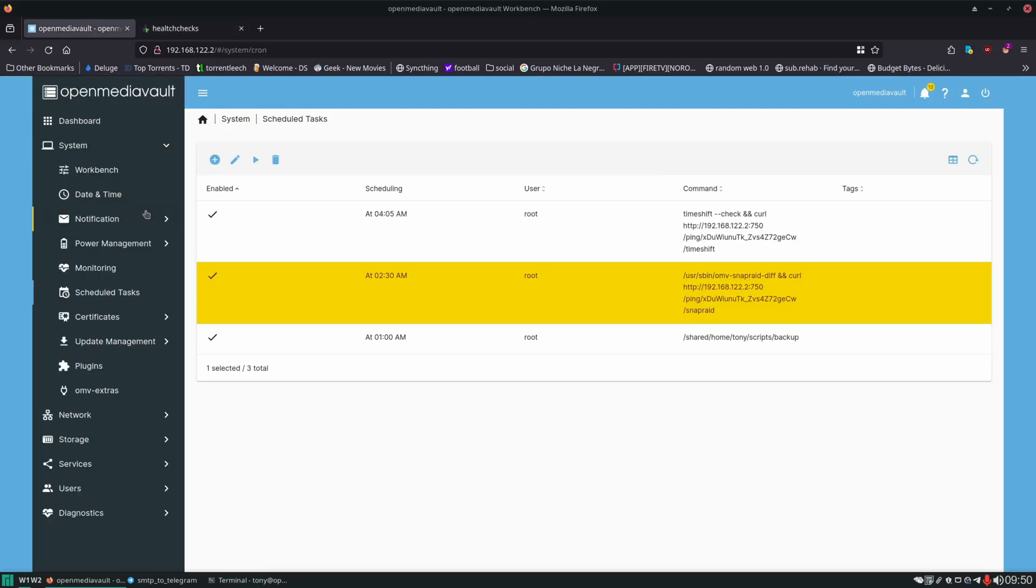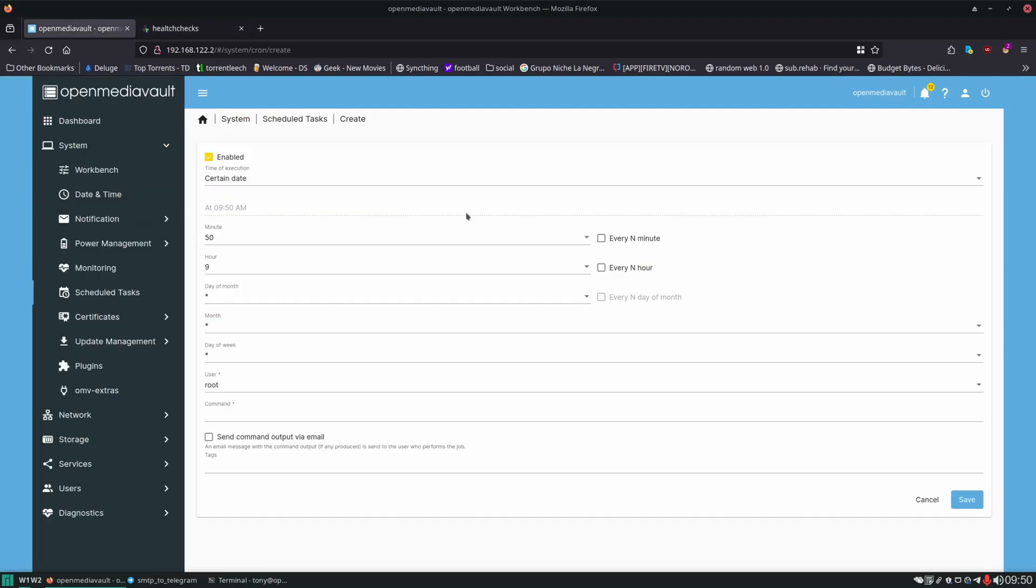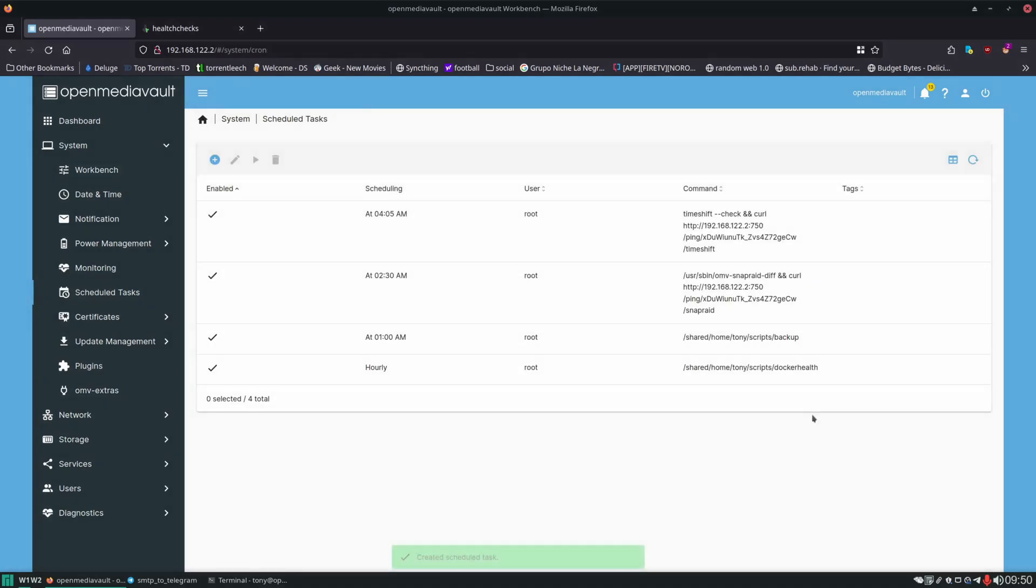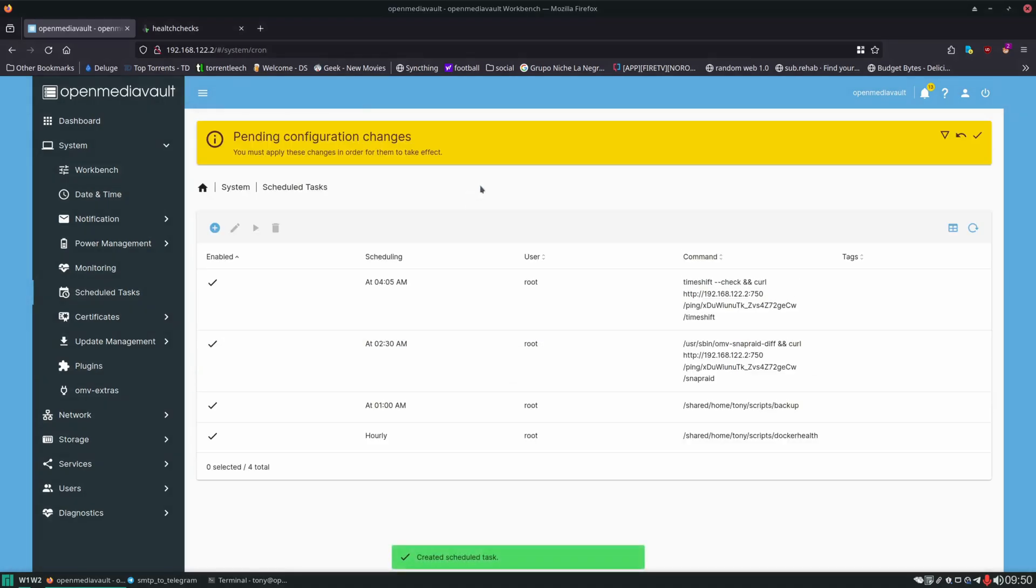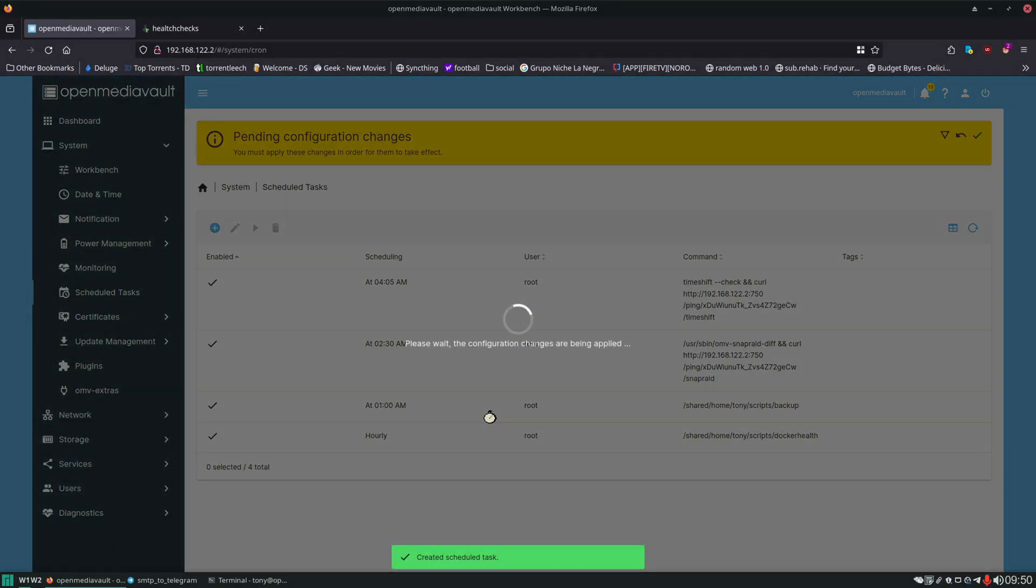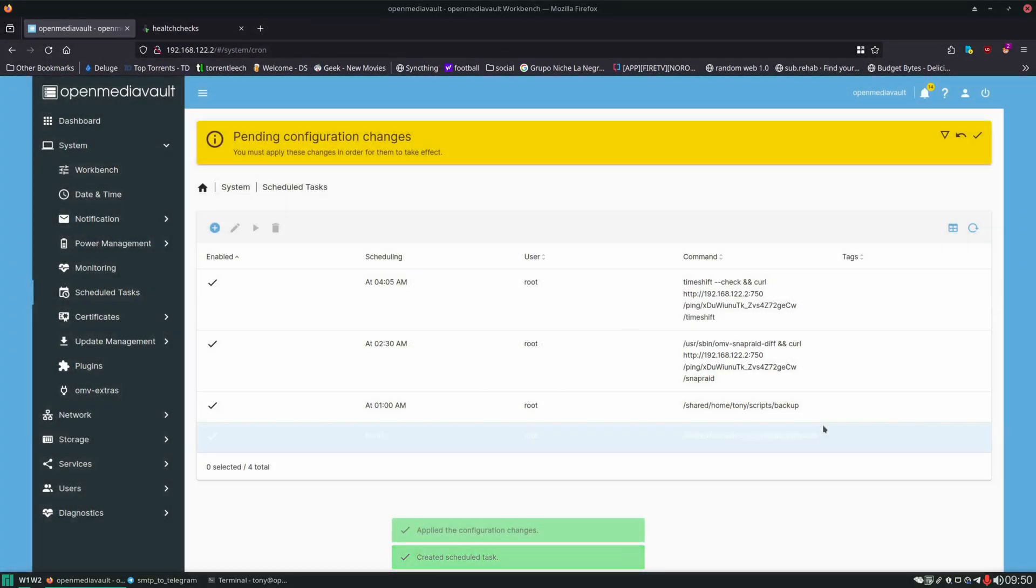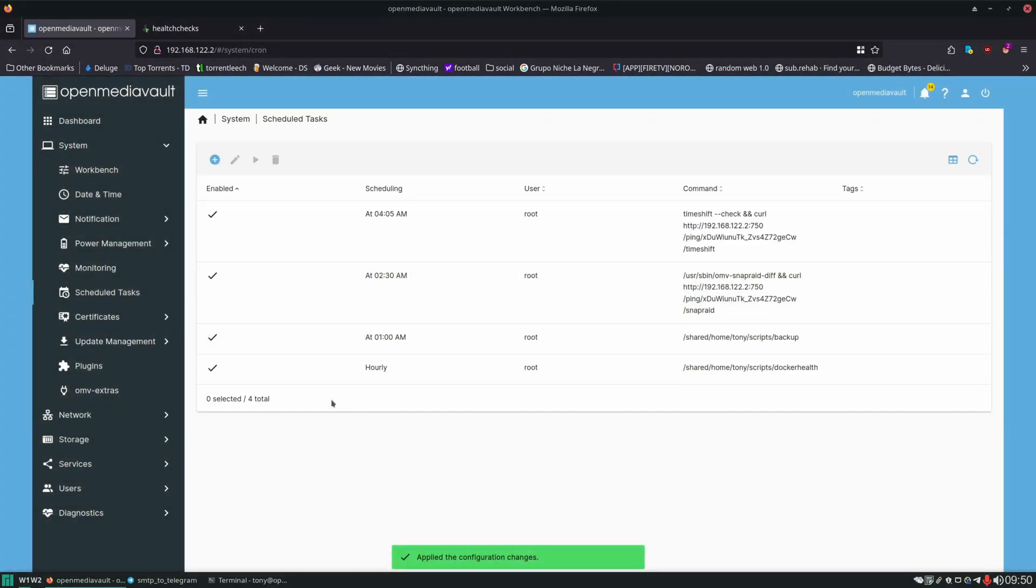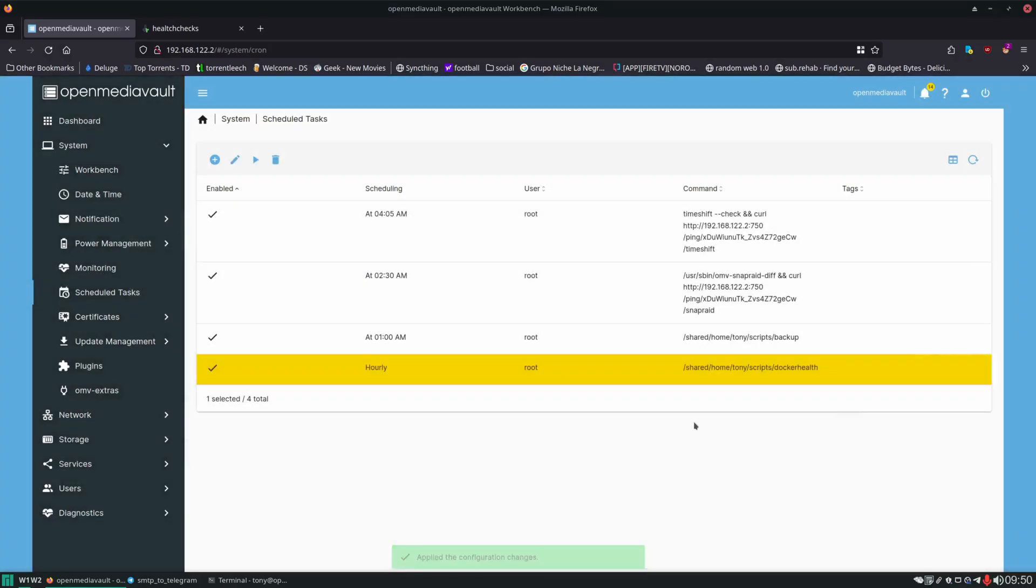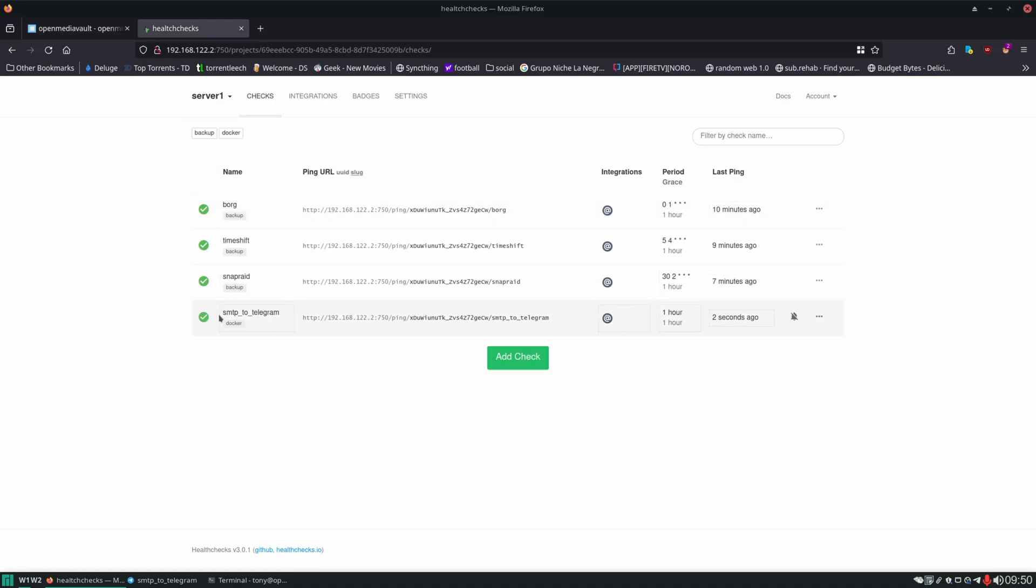And then over in our scheduled tasks within open media vault. We're going to create another task to run hourly. And we're going to run our docker health script. Click save on that. Apply. Apply. And let's give this a test run. Let's see if that pinged. And it did. So SMTP to telegram pinged.